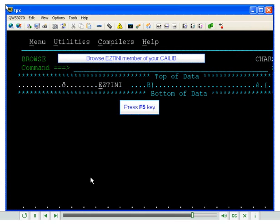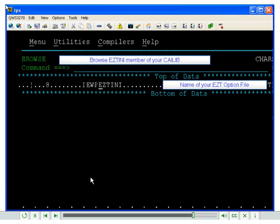And then you would do a find again, and at this point you will be able to see that this is the name of your EasyTreeve R11 option file.